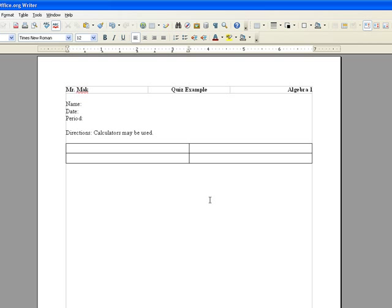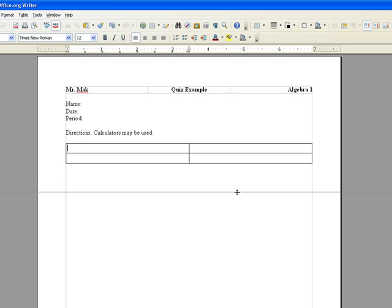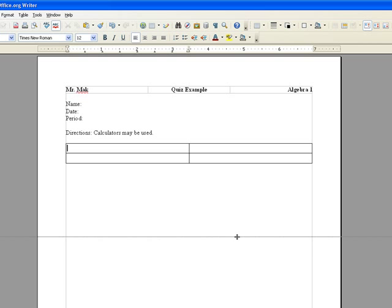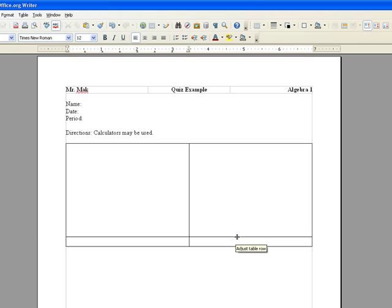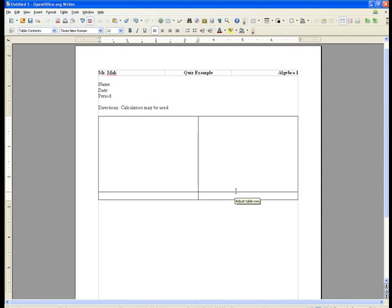Ok, the next step is to resize these to fit our questions. So if you move your cursor at the border, you'll notice it changes. And now we can click and drag to resize our rows.